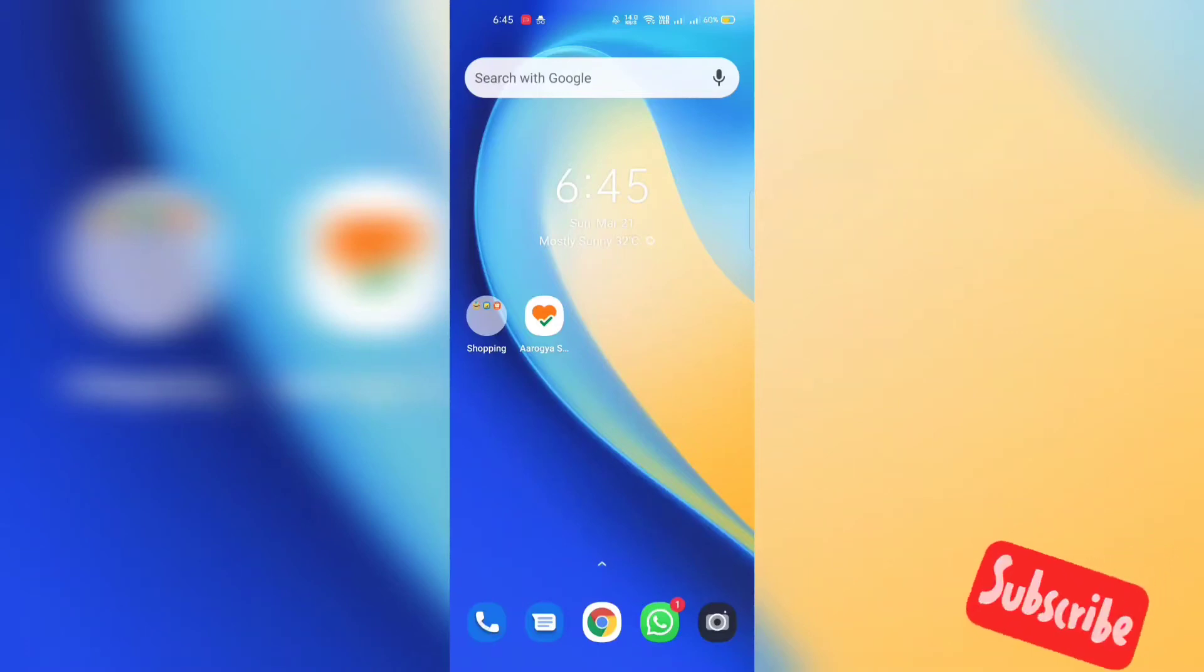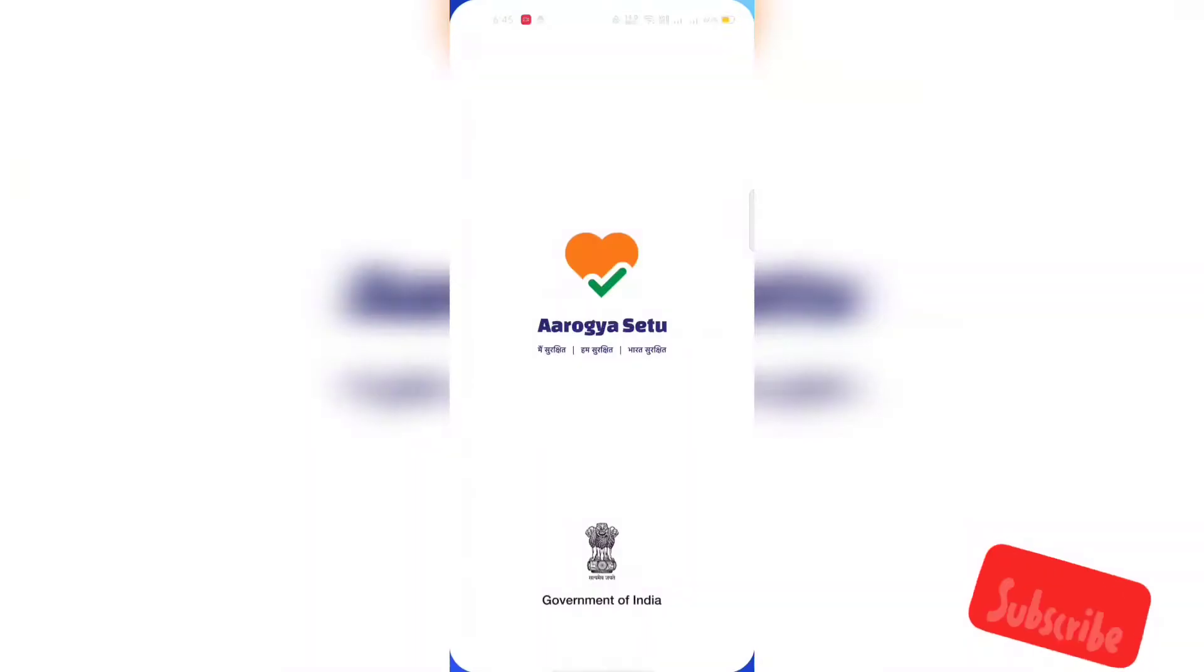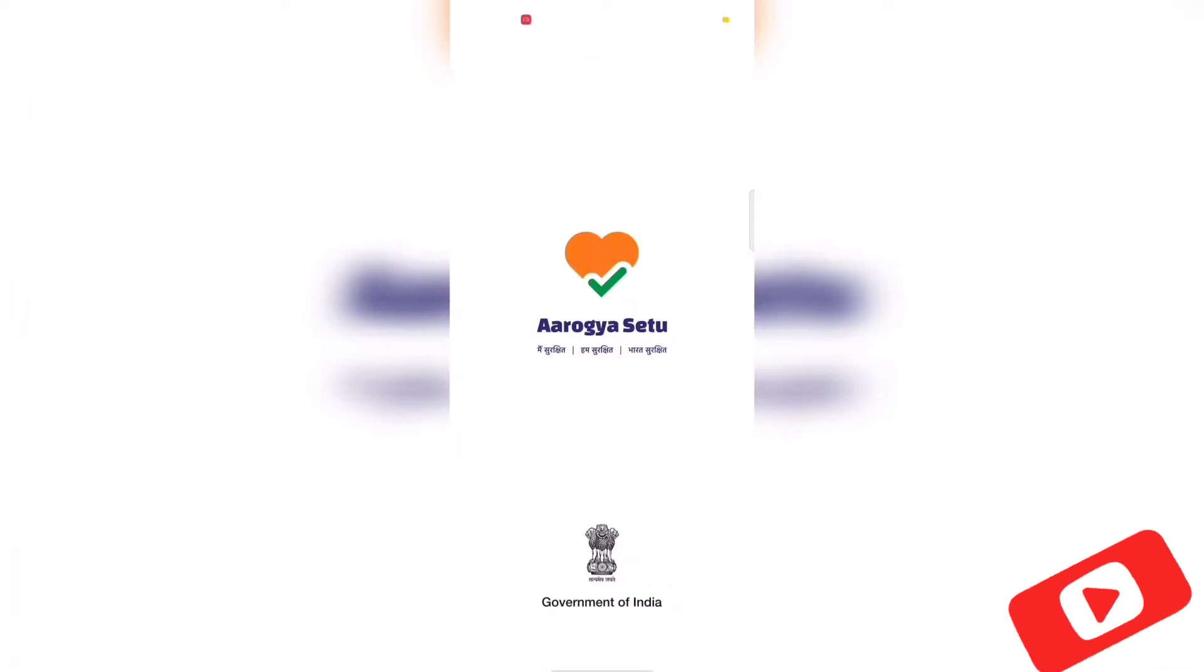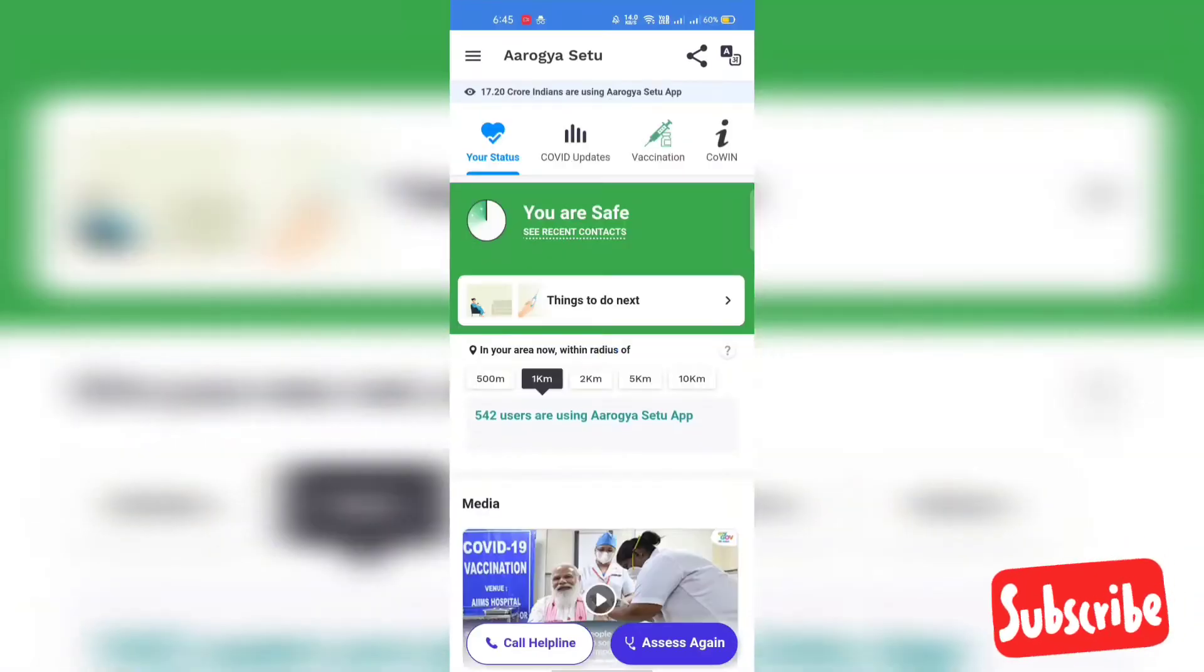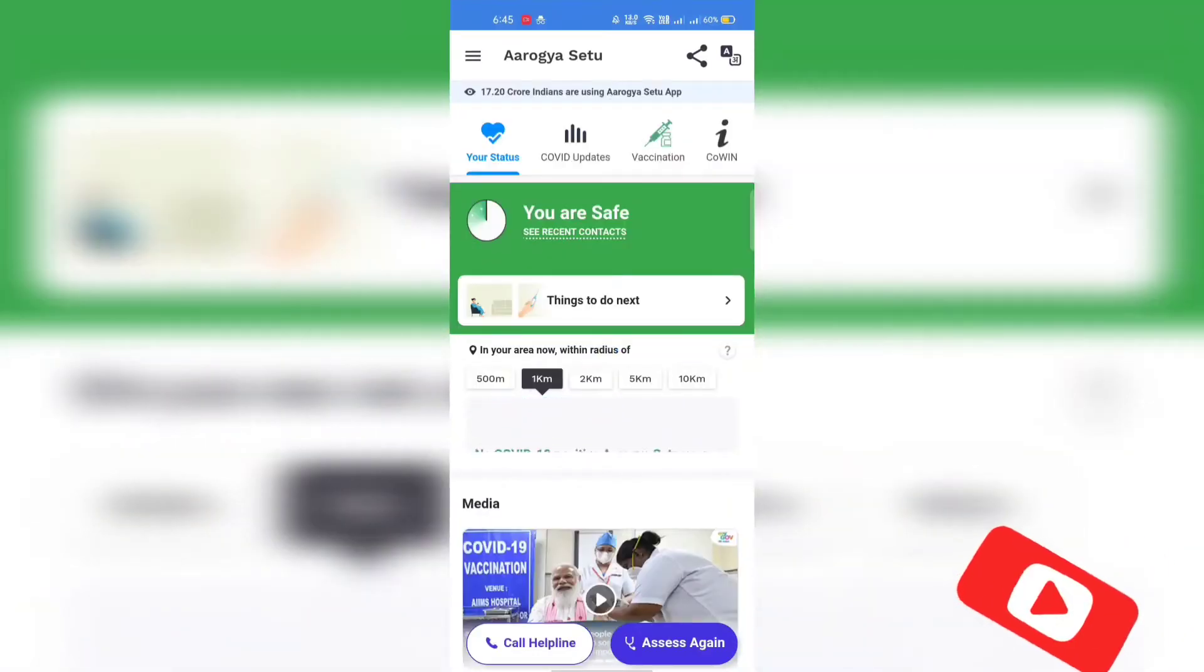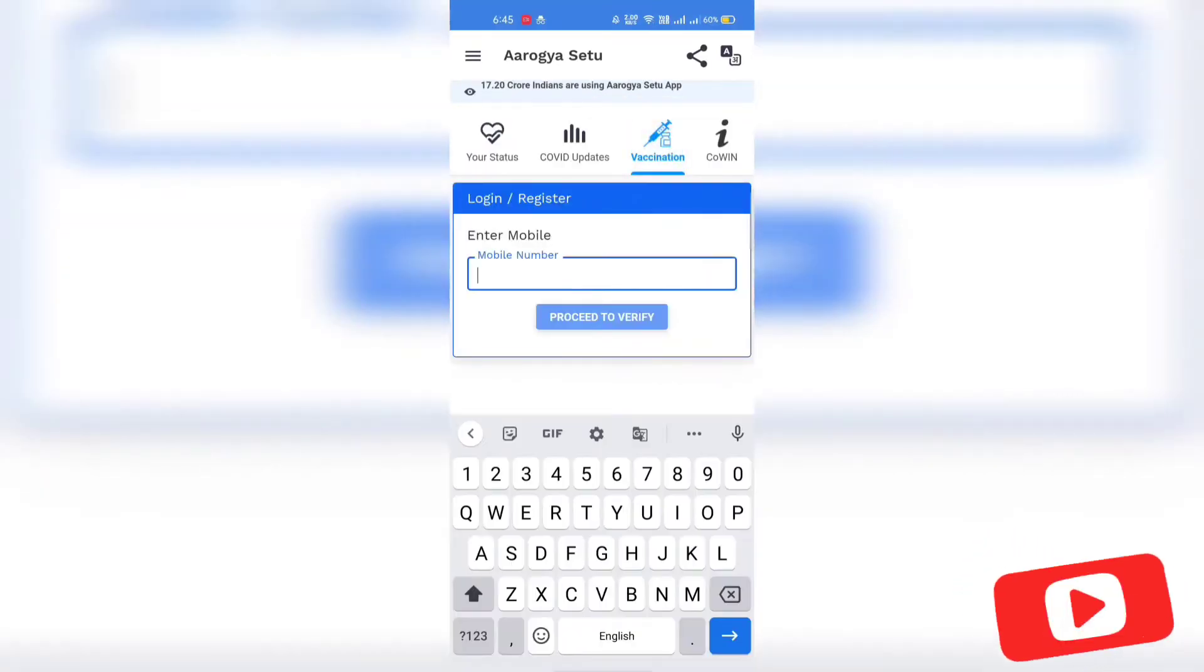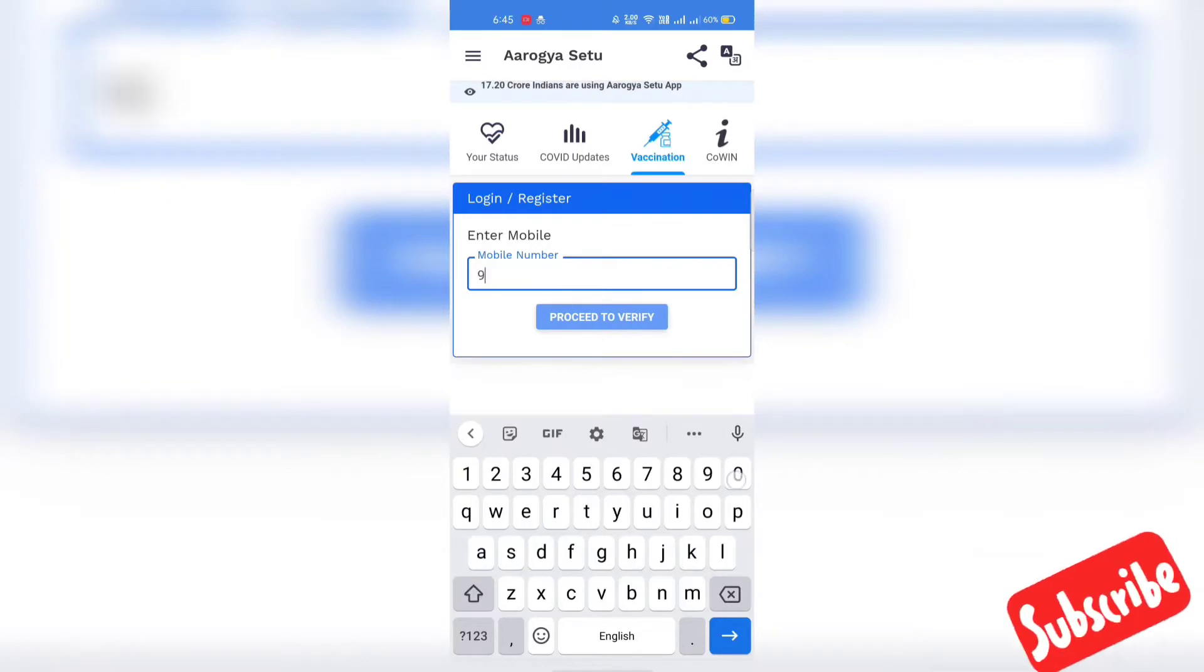Hi friends, today I'm going to show how we can download COVID Vaccination Certificate from Arogya Setu app. Before we start, kindly subscribe for more updates and new videos.